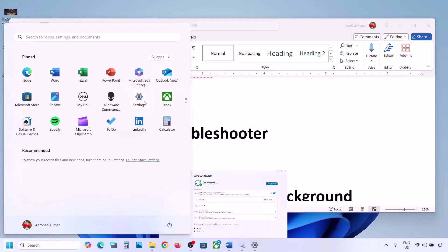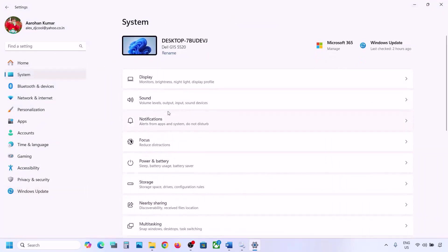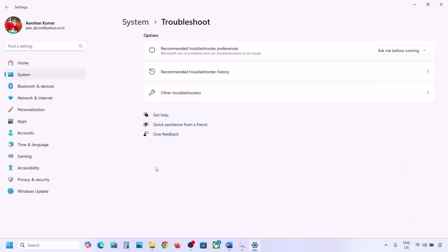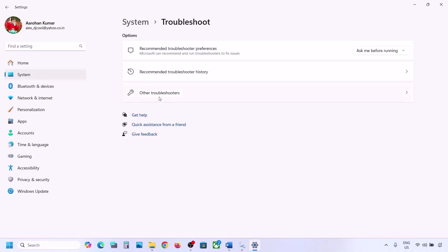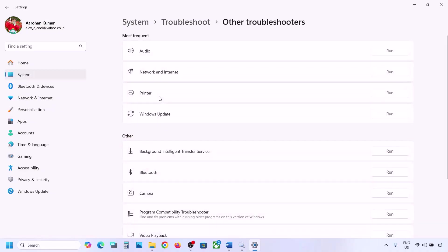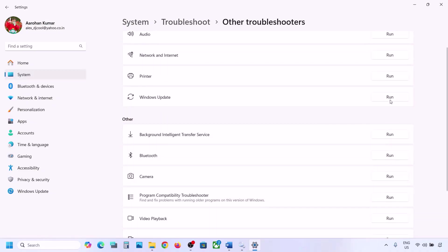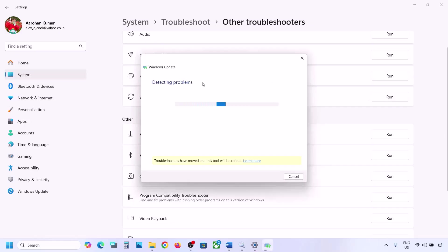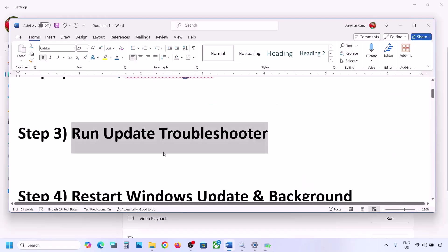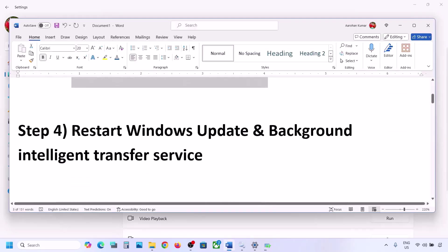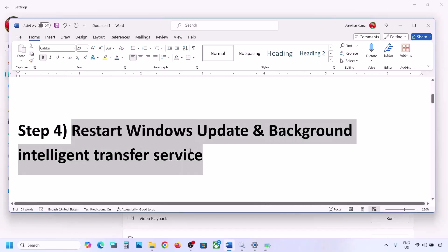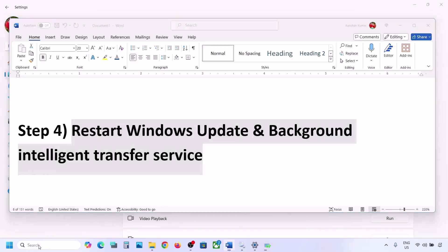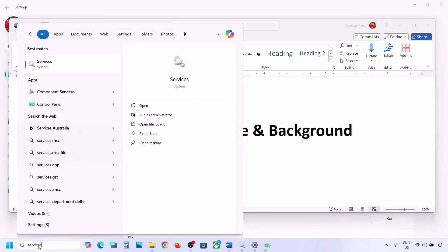The next step is to run the Update Troubleshooter. Open Windows Settings, go to System, then Troubleshoot, then Other Troubleshooters. Find Windows Update and click Run. Let the troubleshooter complete, restart your computer, and then try updating Windows 11.